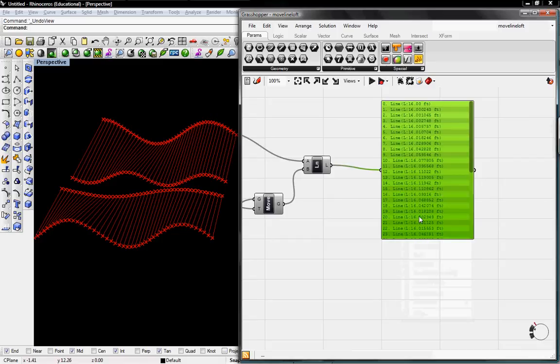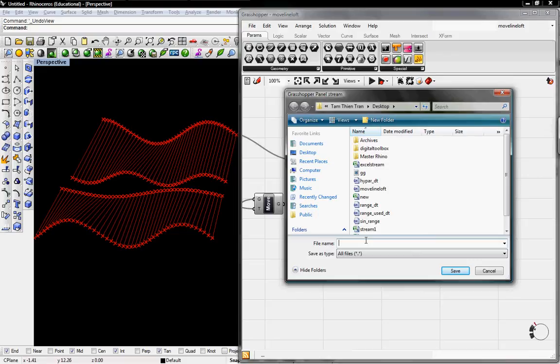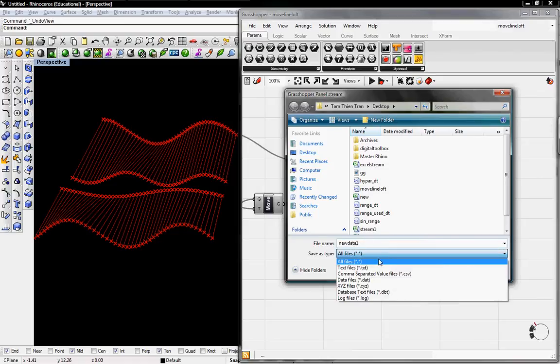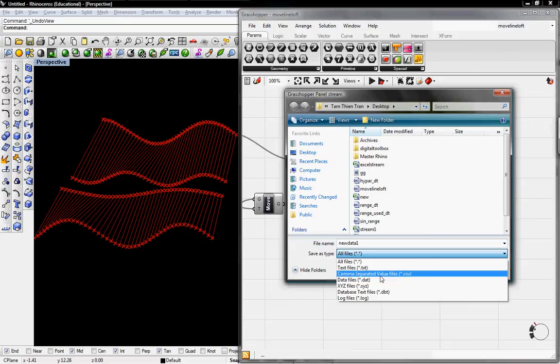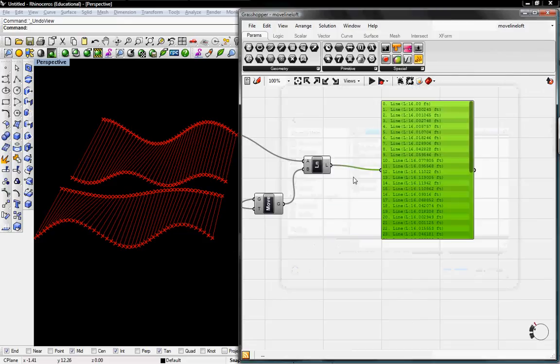I'll right-click and select Stream Contents. This brings up a dialog box. I'll do New Data 1, we'll call it, and select a CSV file, comma-separated value file, and we'll just save that to the desktop.